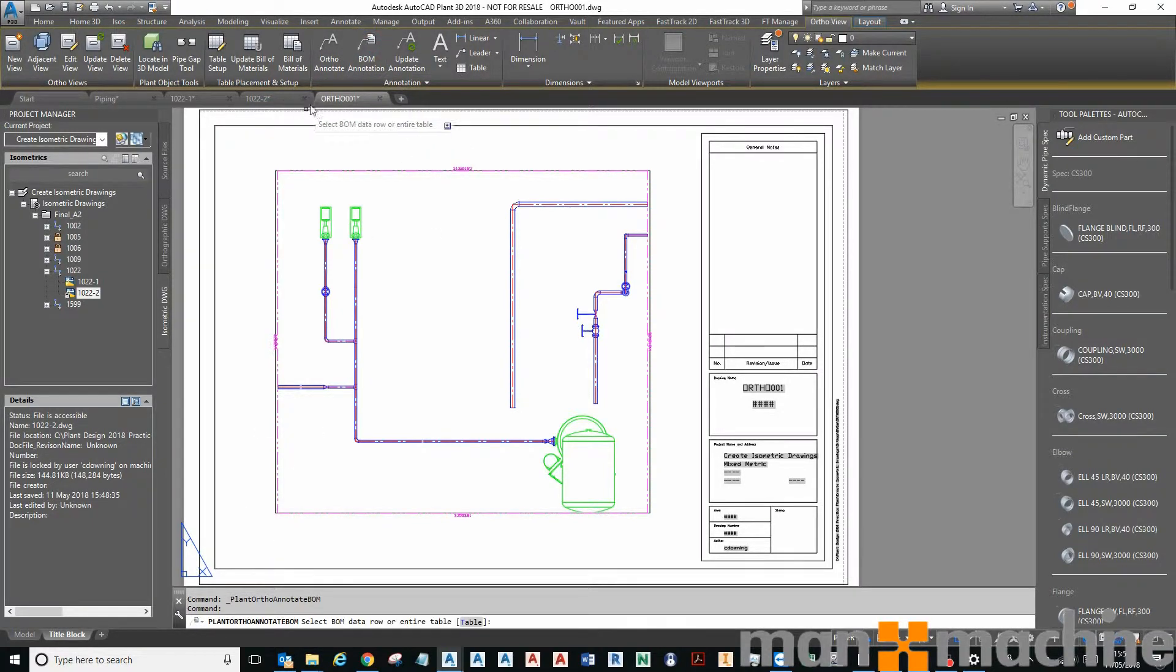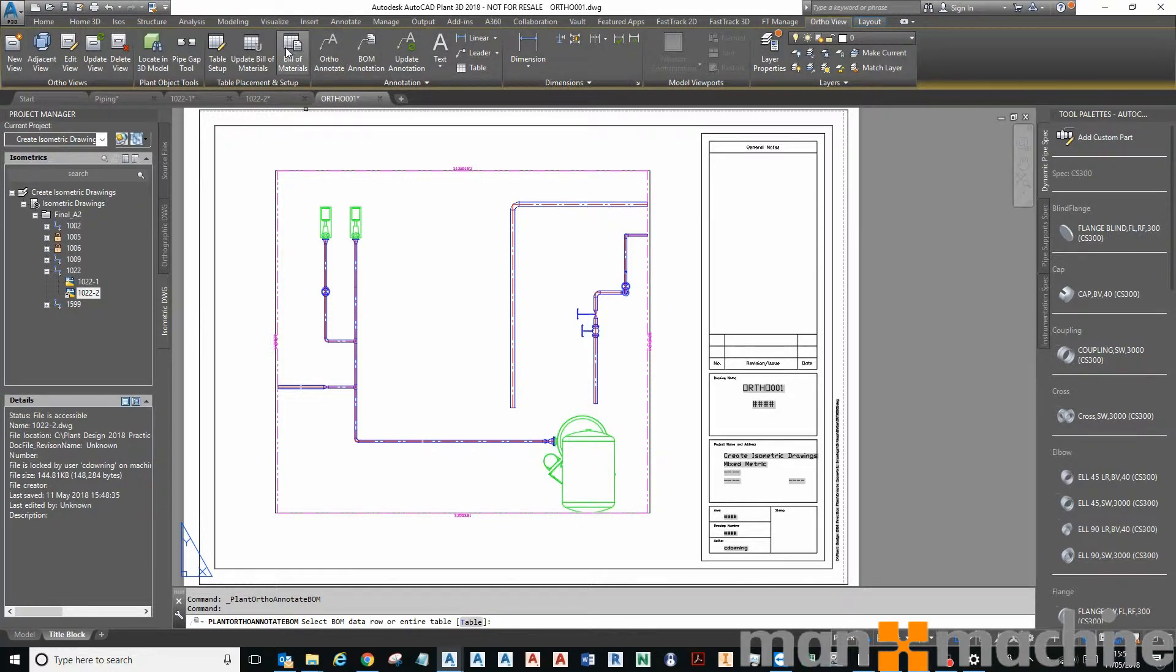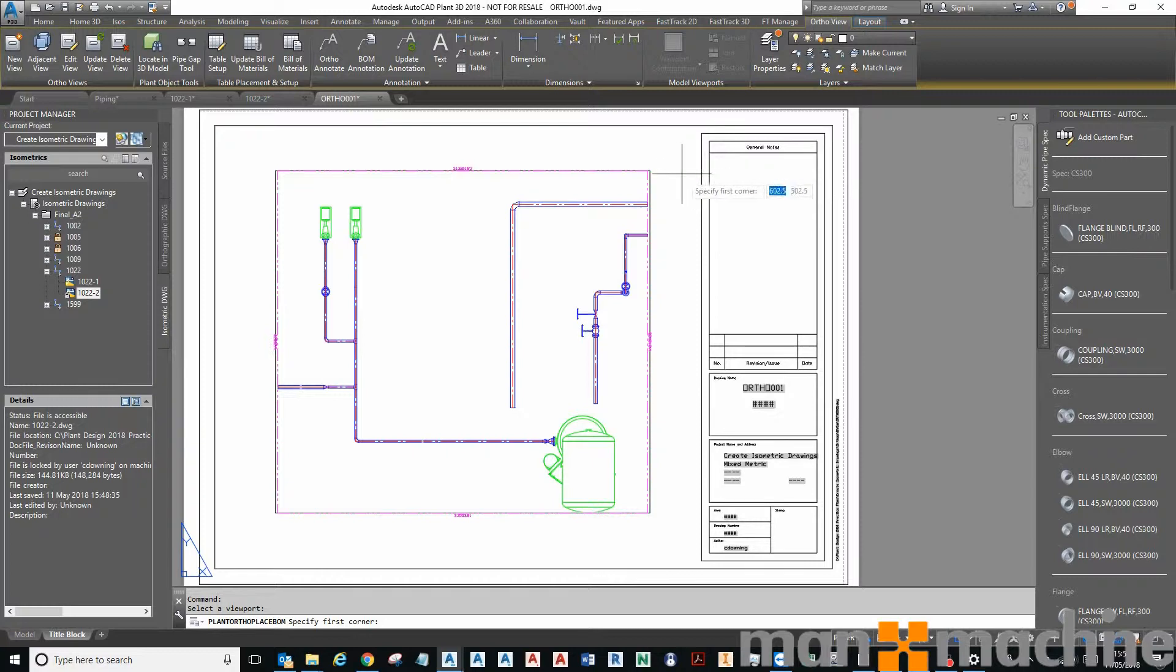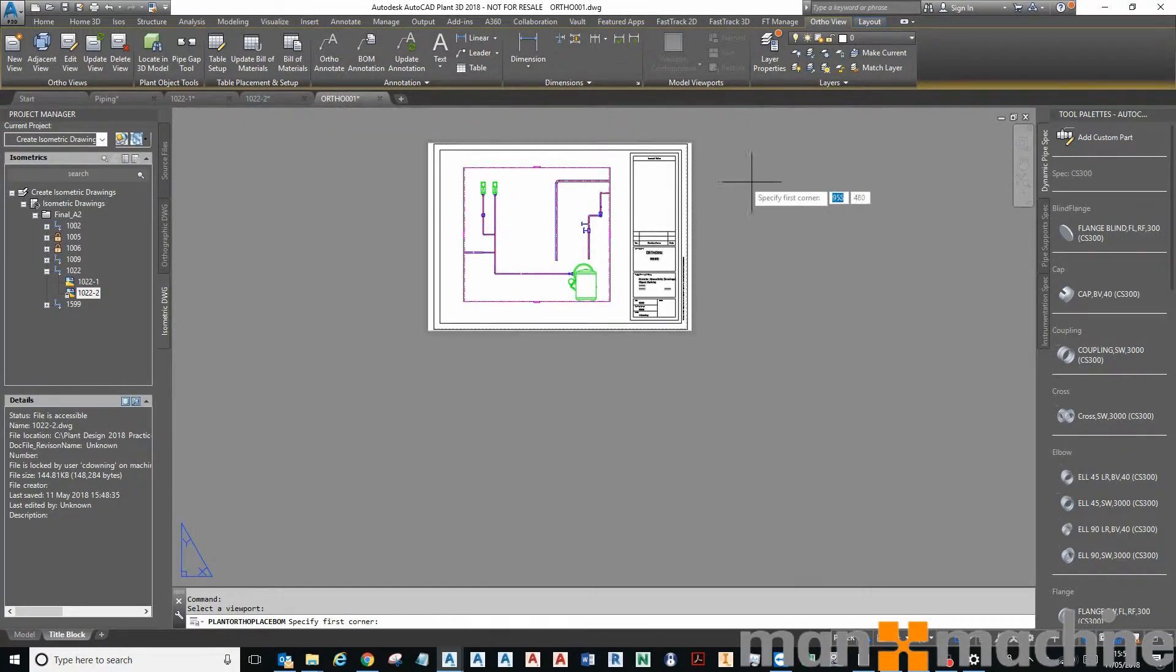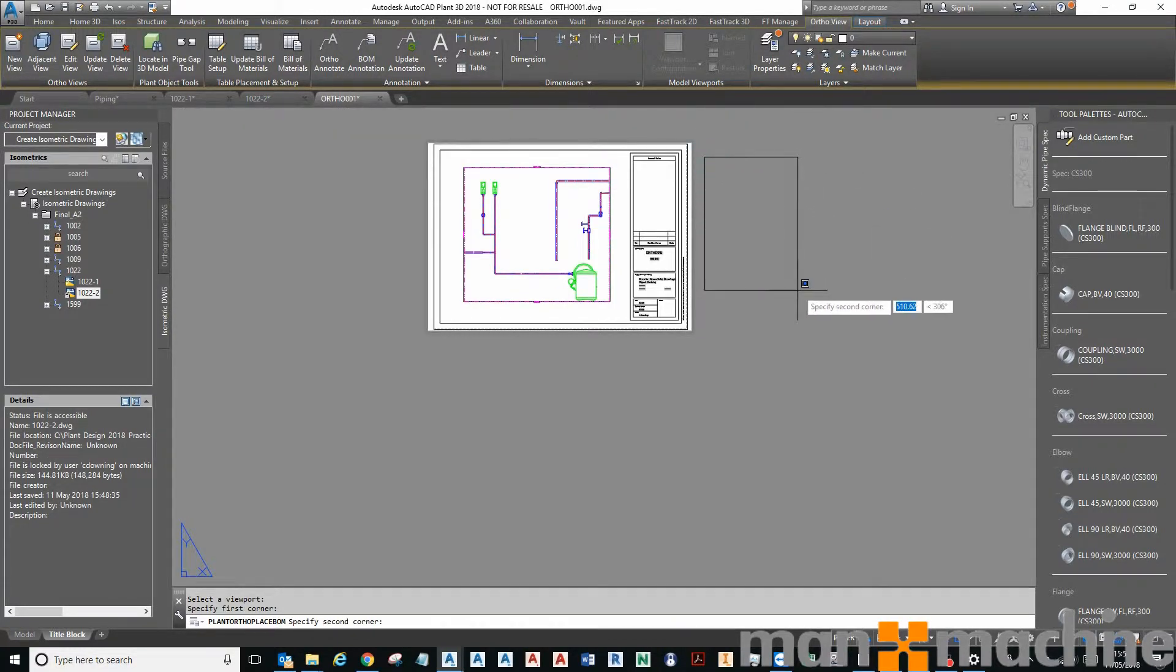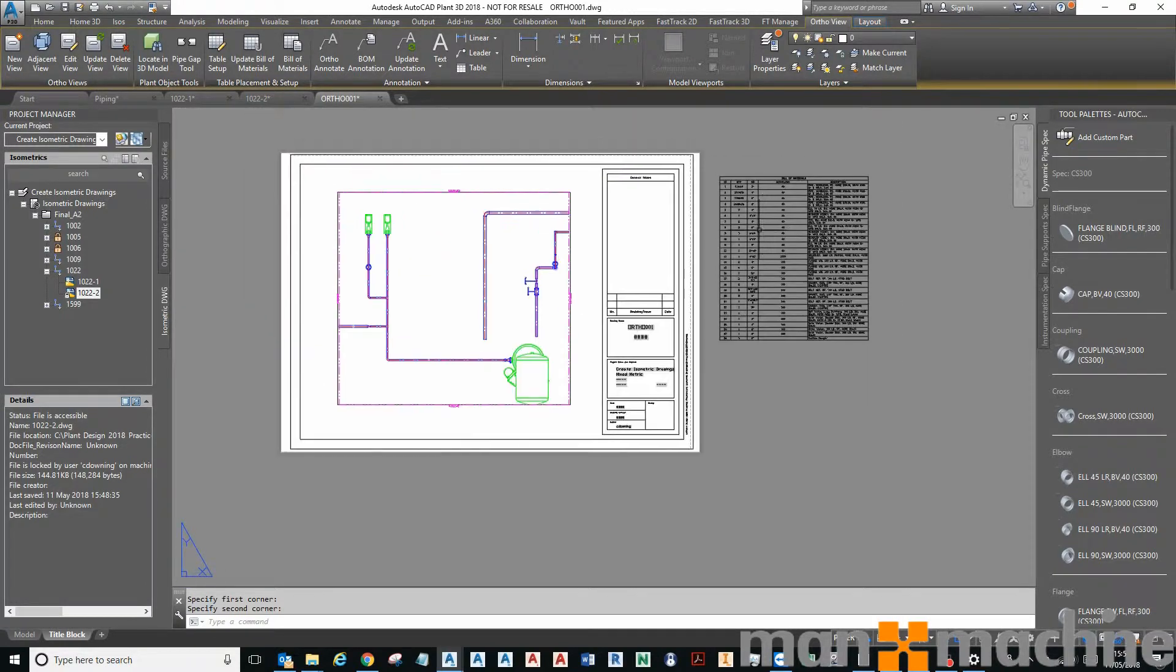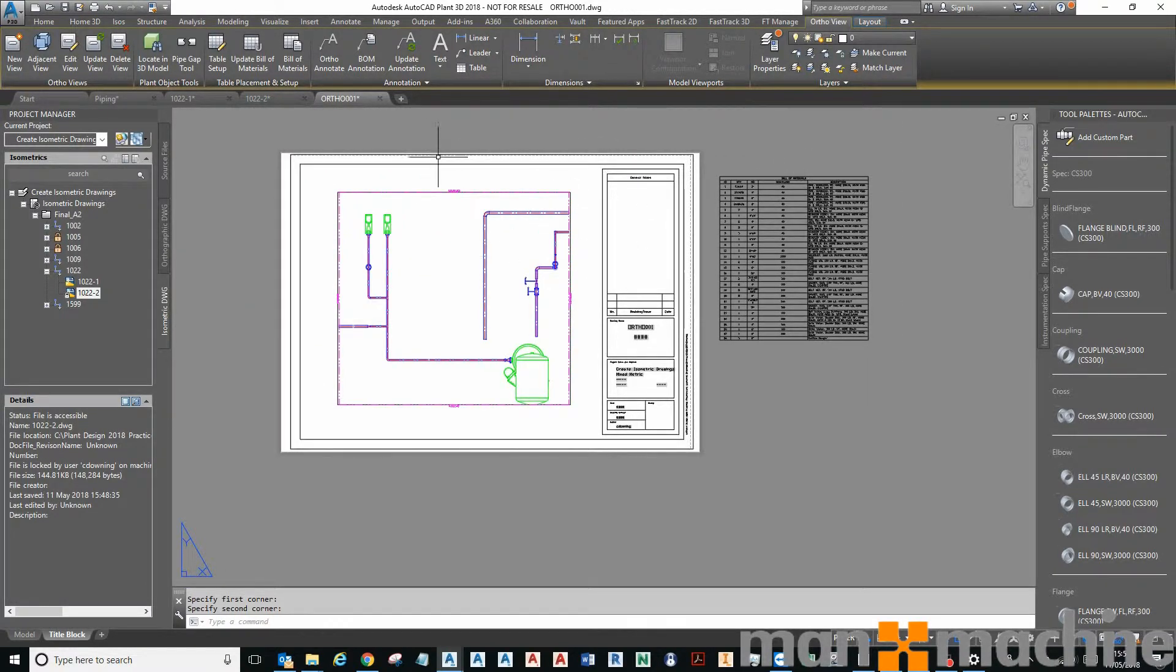We can then create a bill of materials. Whoops, wrong button. There we are, set the view. This may not fit on my piece of paper so I might just do that. There you go, so you could then maneuver that onto your page where you want it.